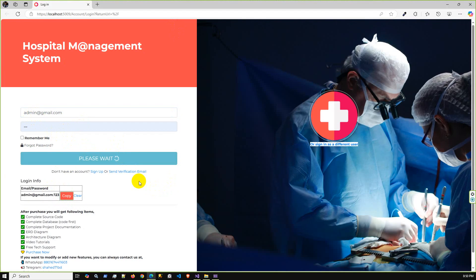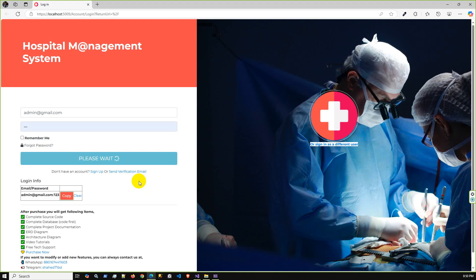It will redirect to the dashboard. Just to let you know, this is the complete hospital management system using ASP.NET MVC with .NET SDK 8.0 Code First project.